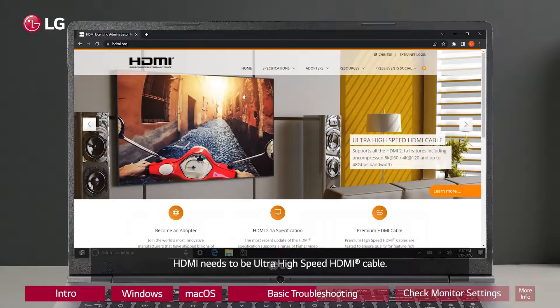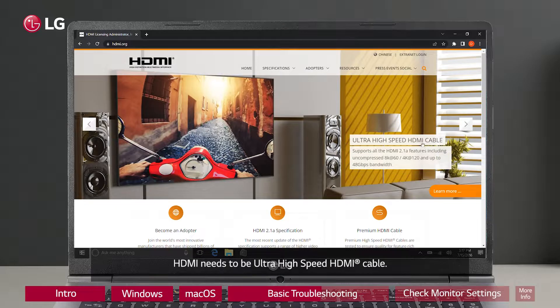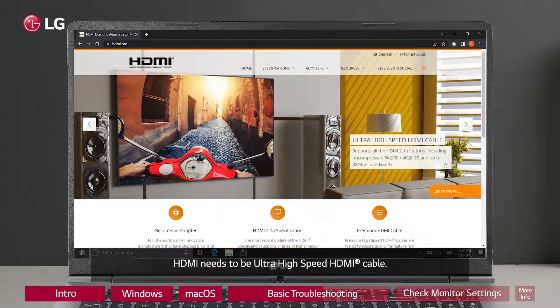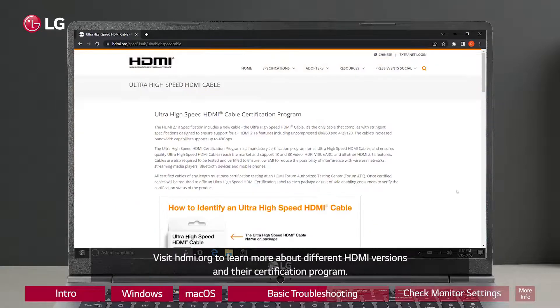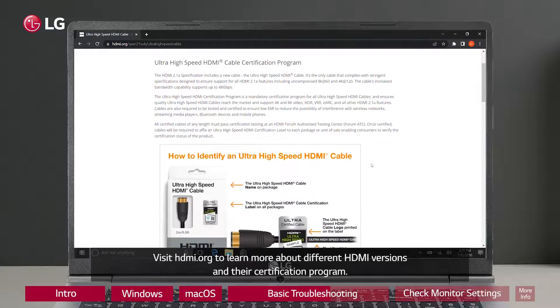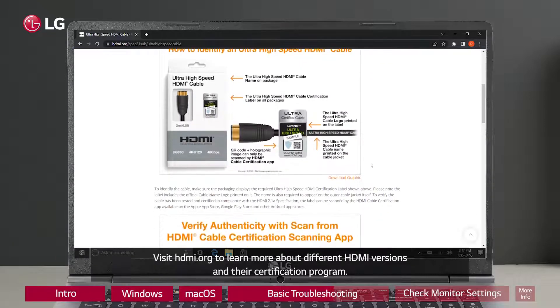HDMI needs to be ultra high-speed HDMI cable. Visit HDMI.org to learn more about different HDMI versions and their certification program.